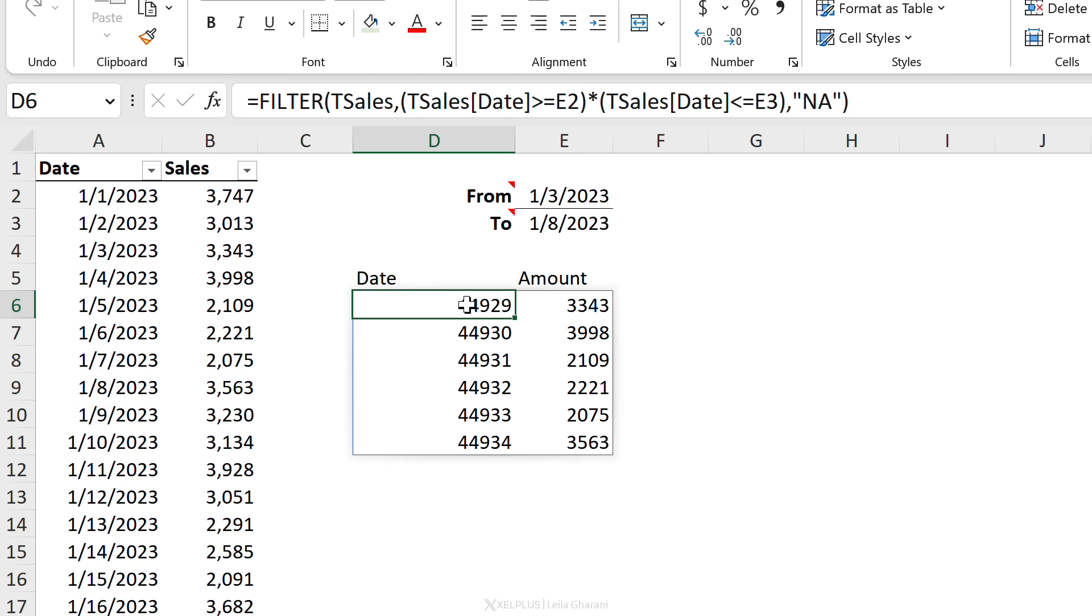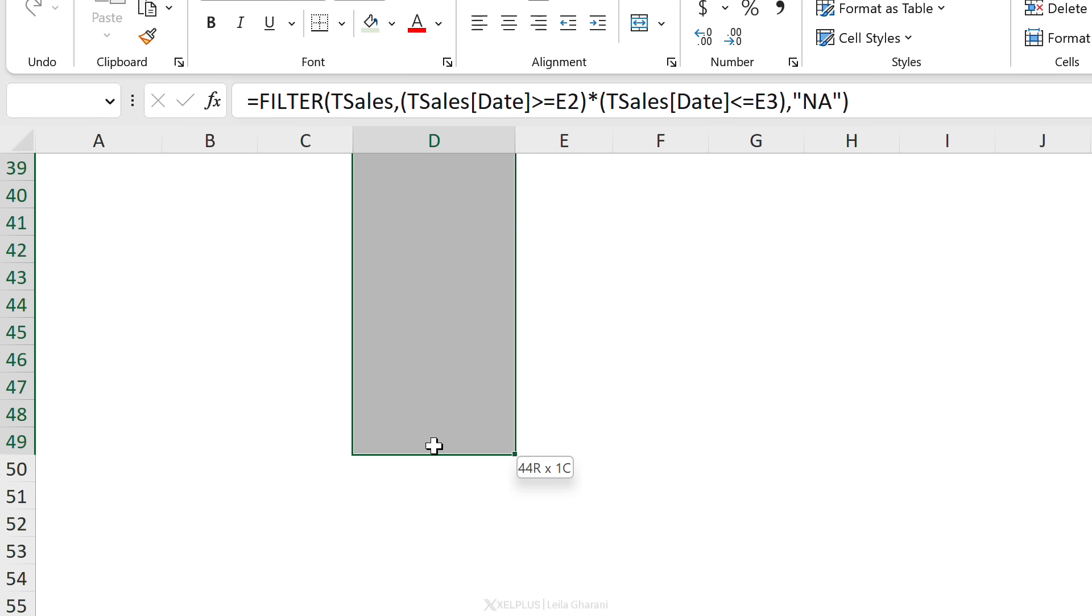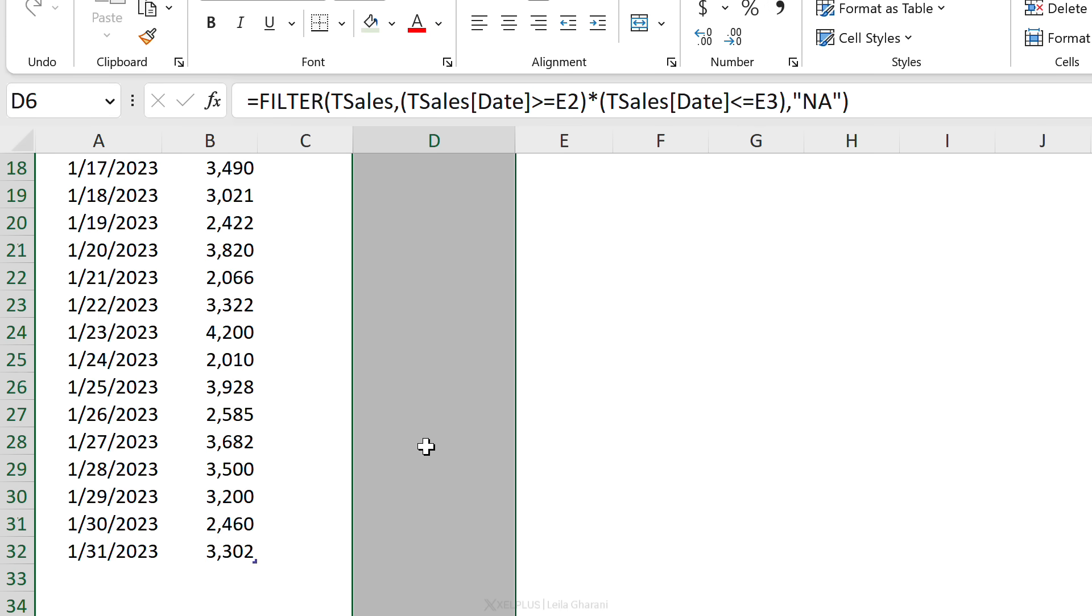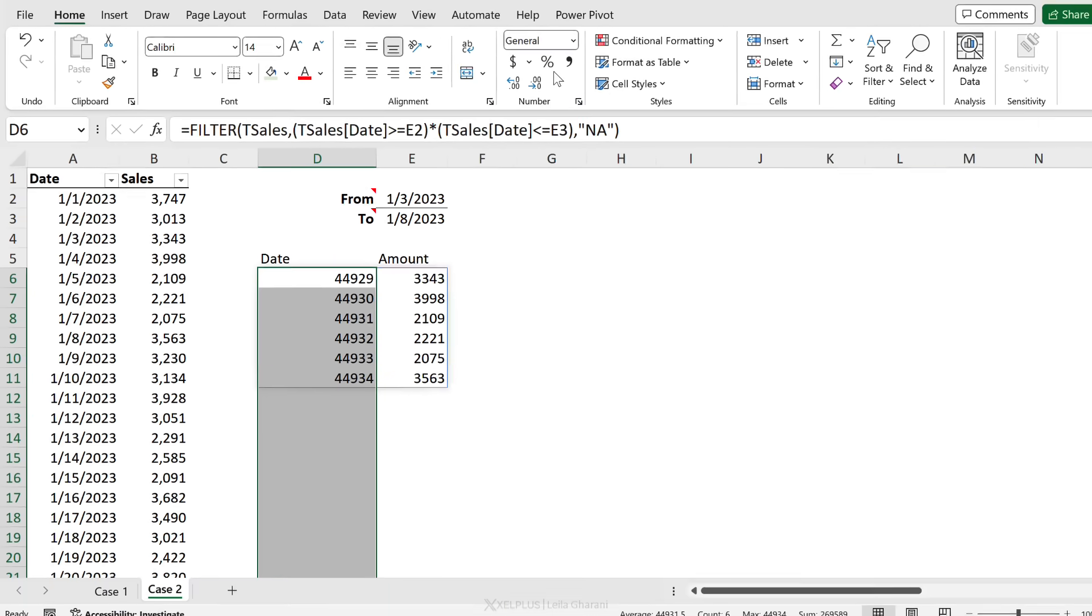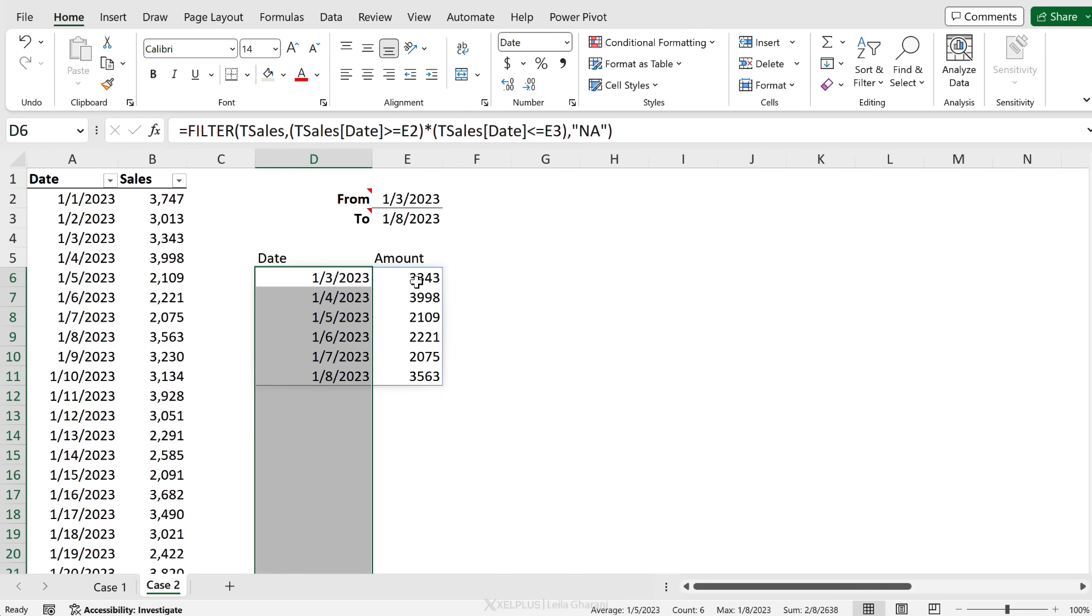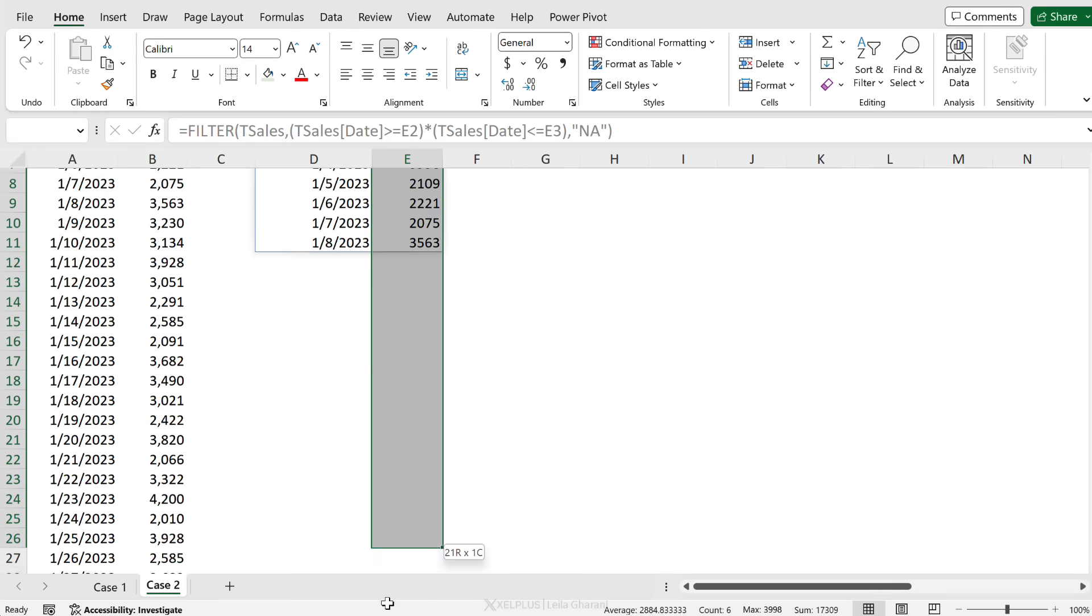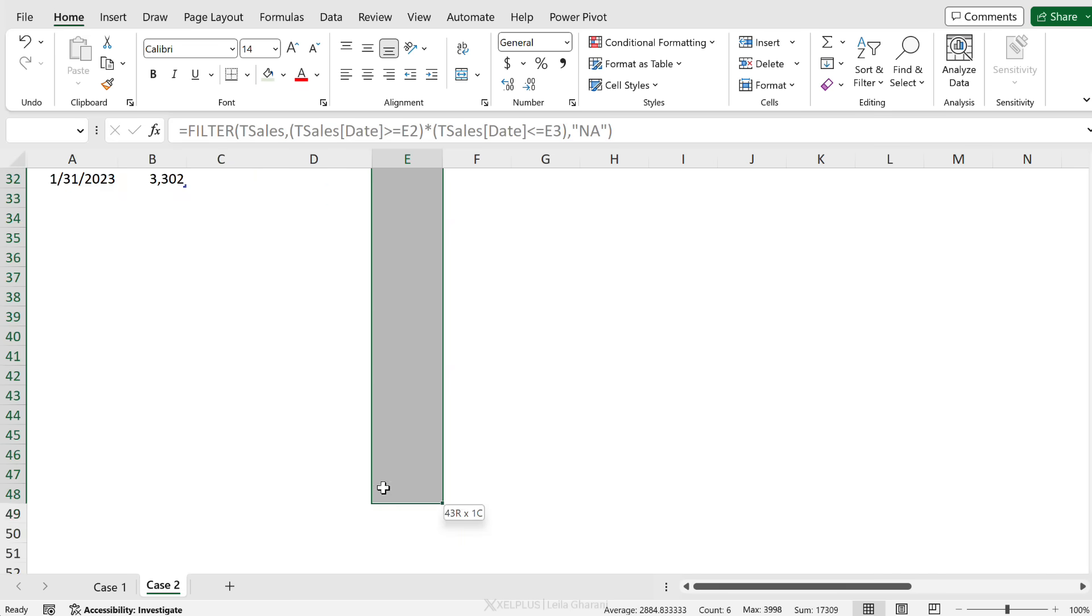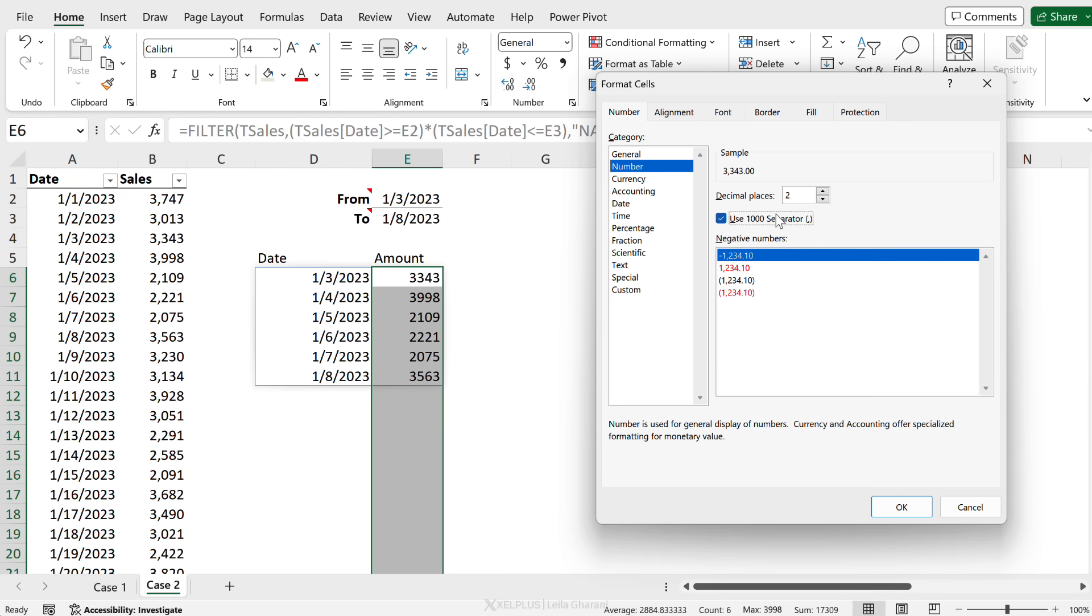Although our dates aren't formatted properly - they are formatted as numbers - and we're going to update that. So I'm just going to highlight a wider range. Let's go and format this as a short date. For the amount as well, I'm just going to select this range here and format this to have a thousand separator.